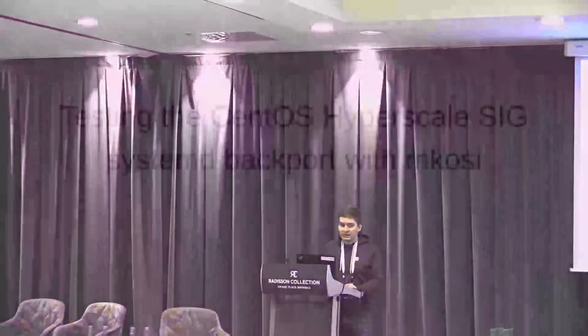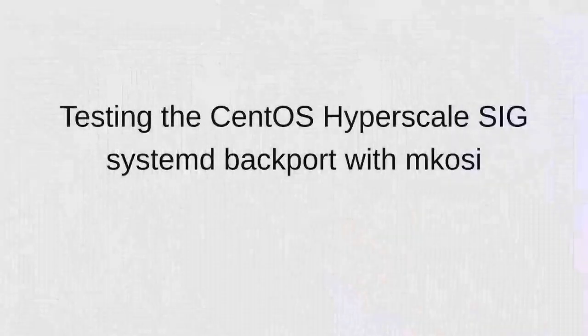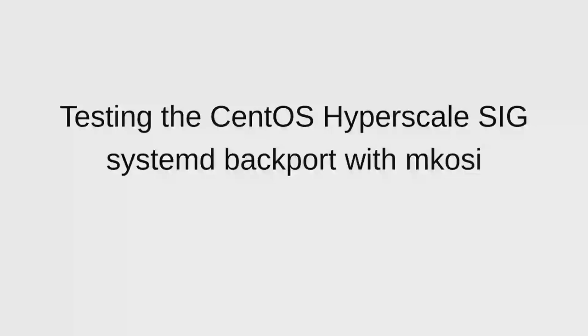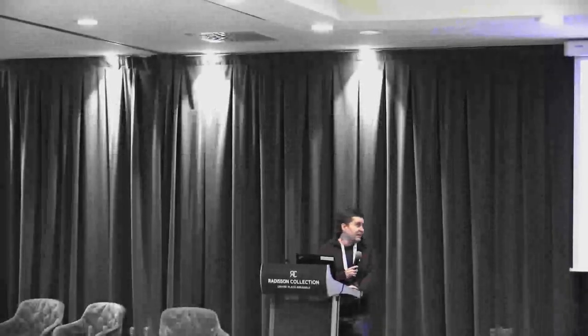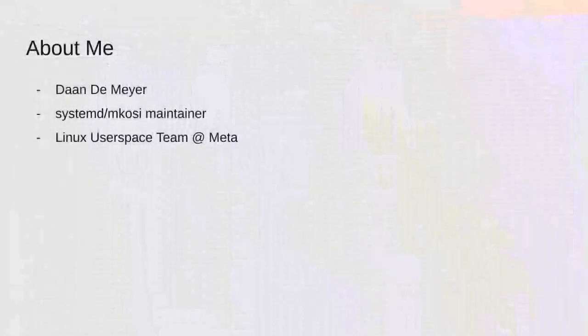Hi everyone, I'm Dan and I'm going to be extending on the previous talk about mkosi and specifically how I use it to test the hyperscale systemd backport. I work at Meta on the Linux user space team and I'm a maintainer of systemd and the primary maintainer of mkosi itself.